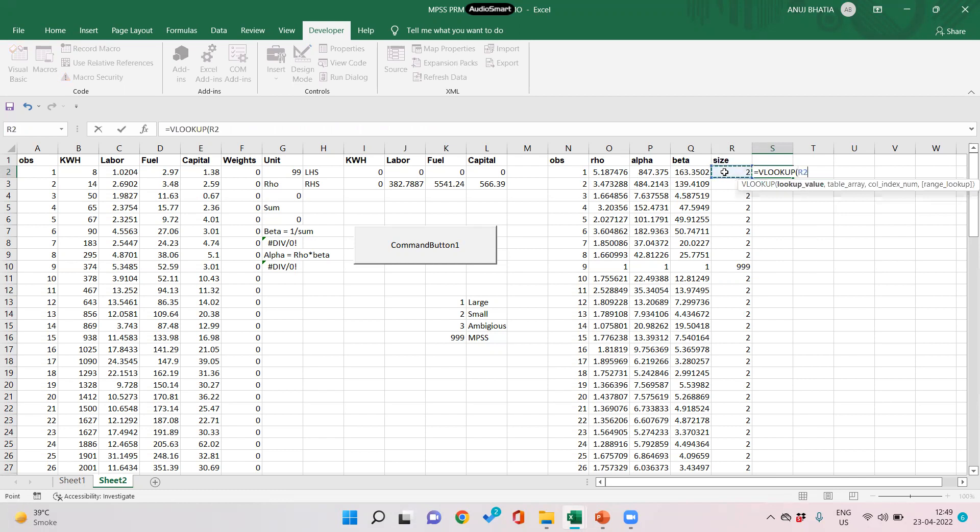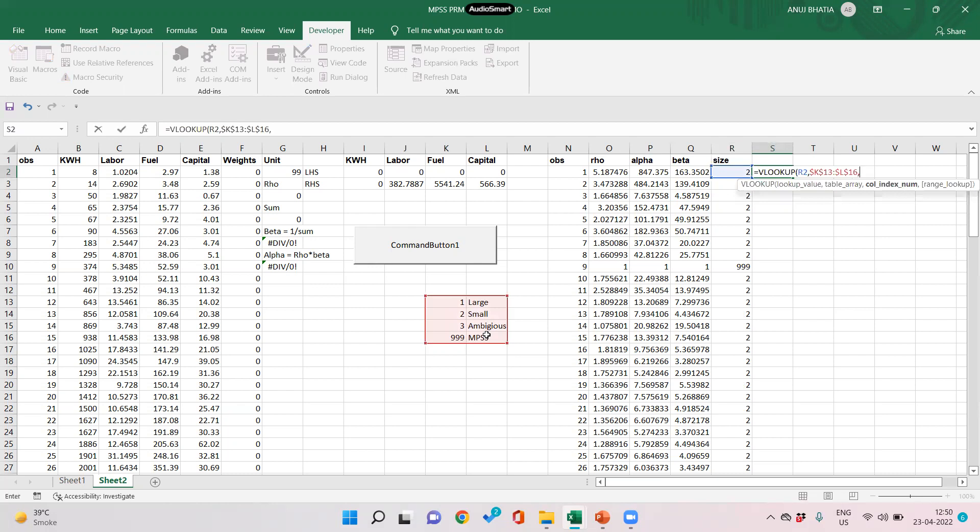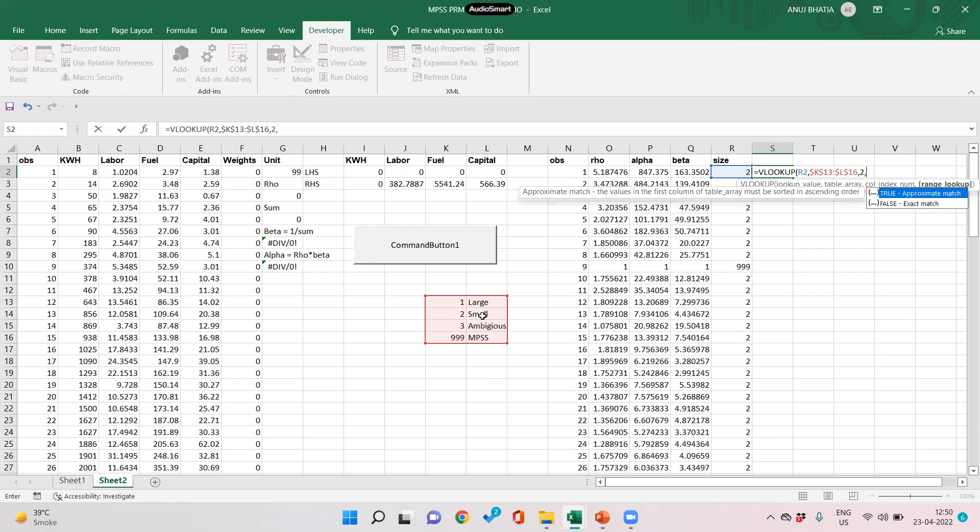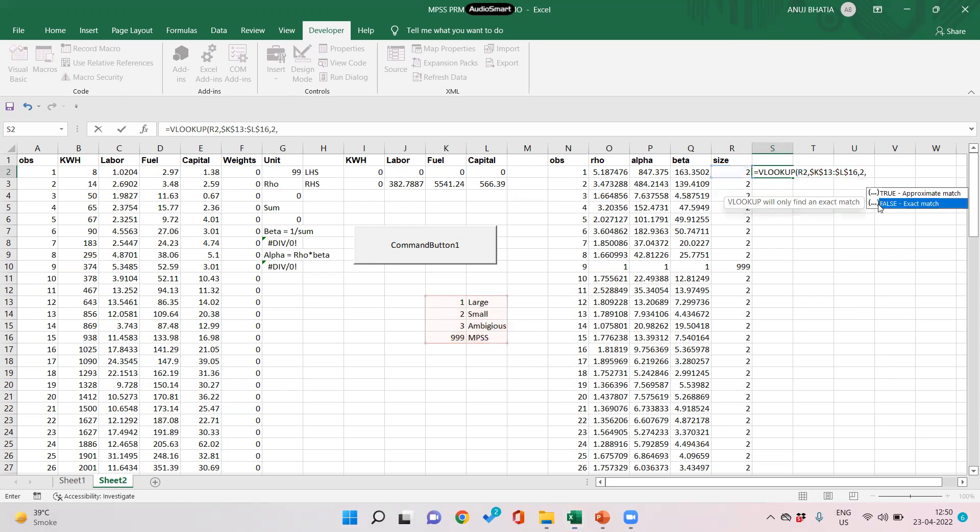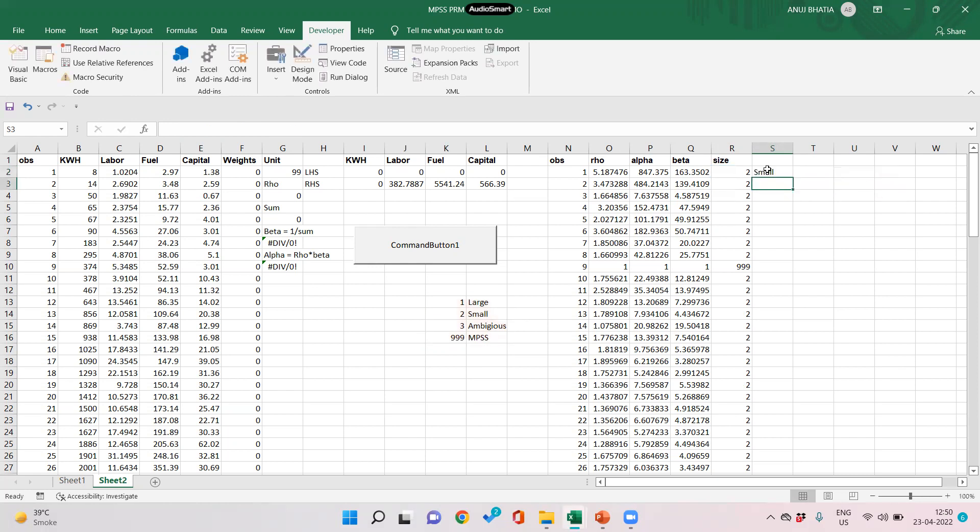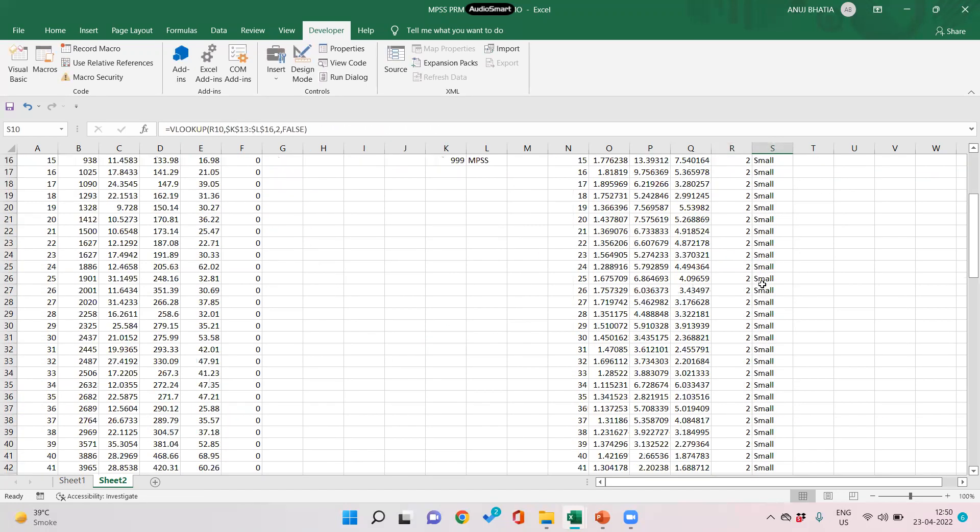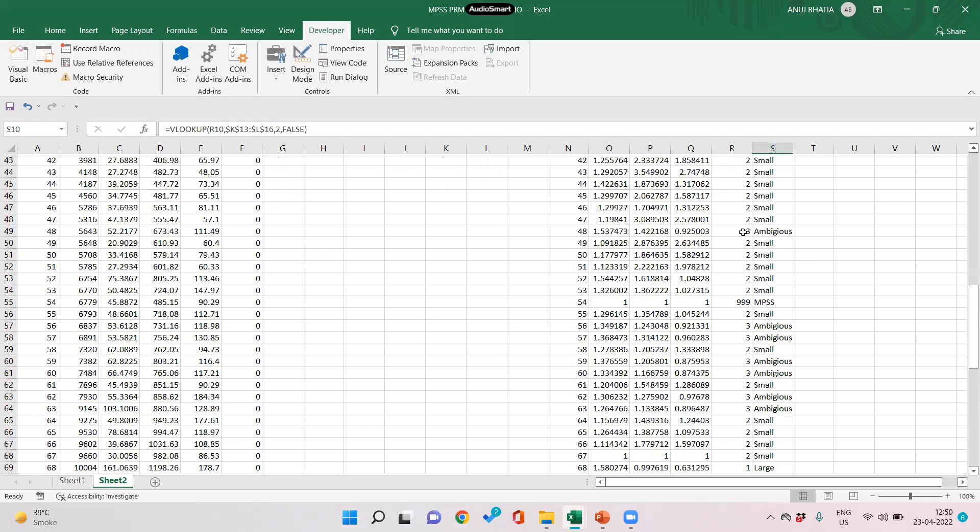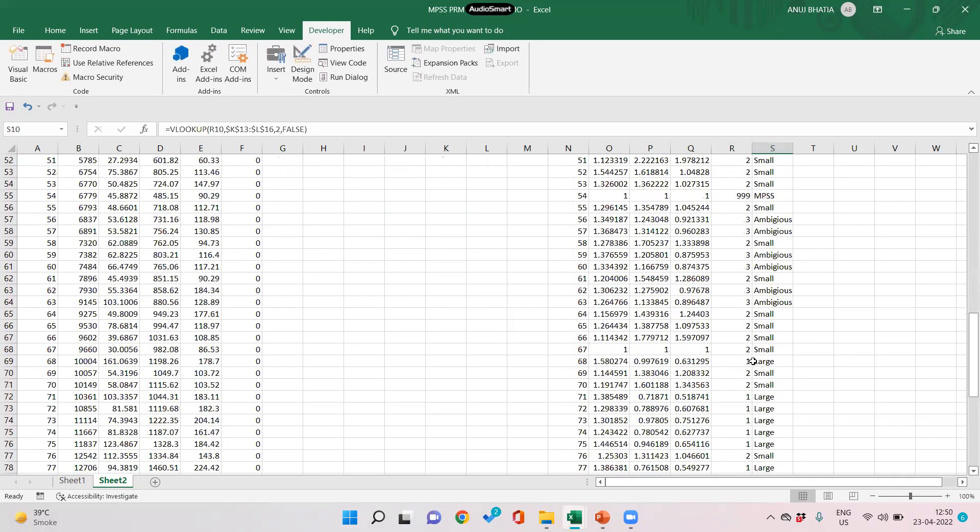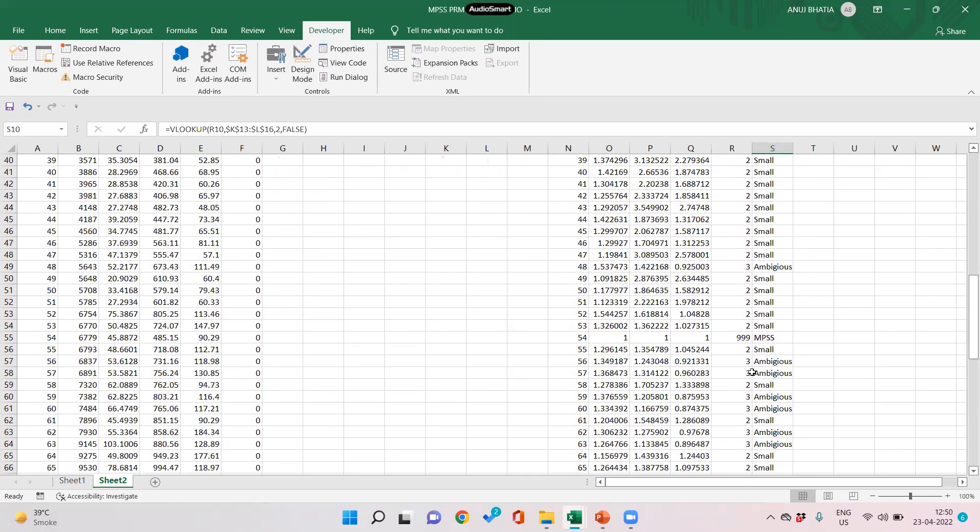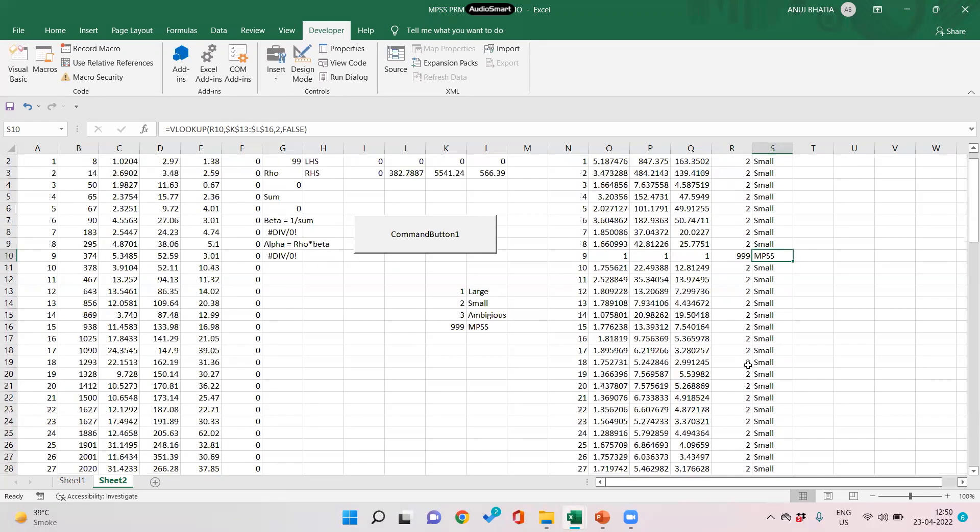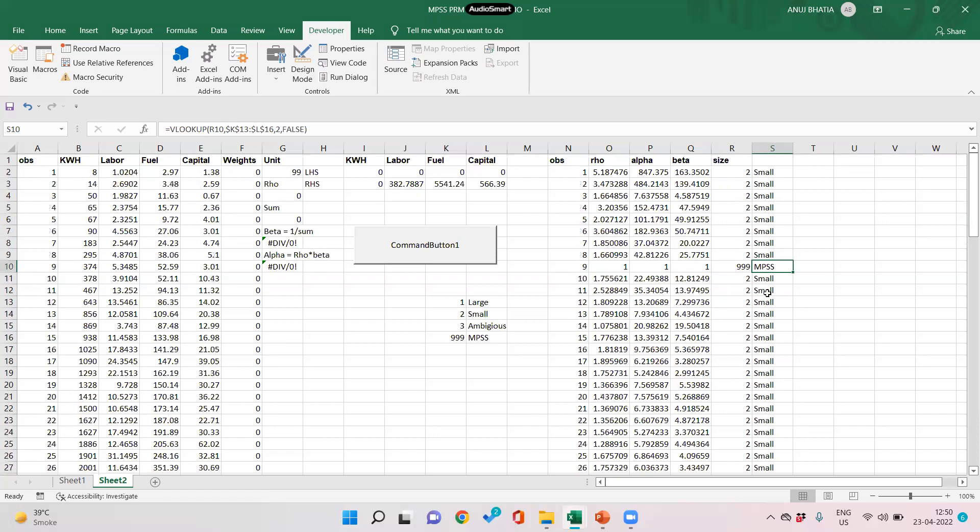We need to see these values of size or the codes in this table. We fix the table by pressing F4. We need to look this values in column number two of this table, so number two. And since we are looking for exact match, it is false. So form code 2 is for small, 999 is for MPSS, 3 is for ambiguous, and code for large form is one. So we have the classification of all the forms as small, large, ambiguous, or MPSS.